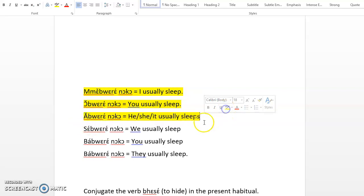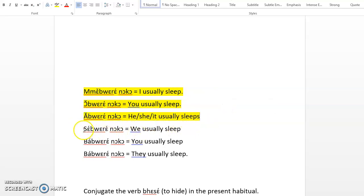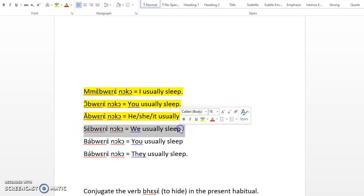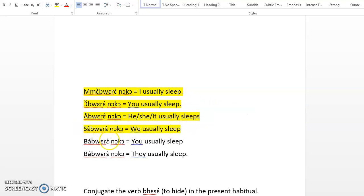A bure noko, he or she usually sleeps. Se bure noko, we usually sleep. Va bure noko, you usually sleep.